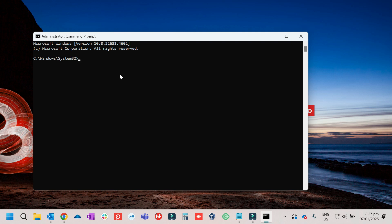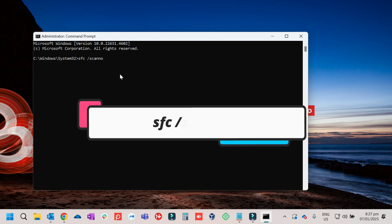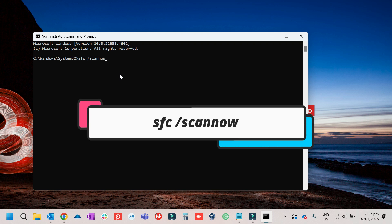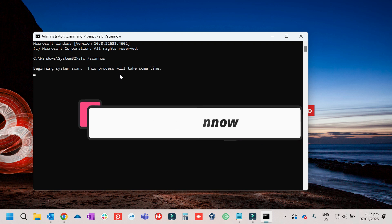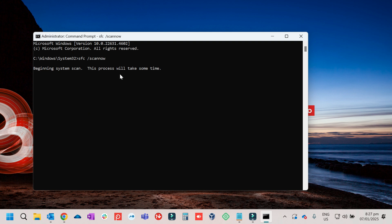The first command will be SFC /scannow, then press Enter. What SFC /scannow does is it will scan the system files and try to fix them.